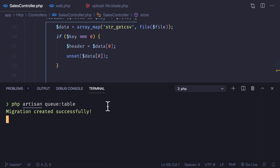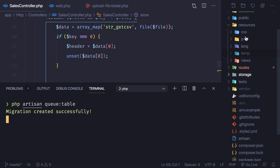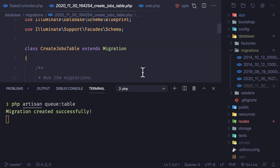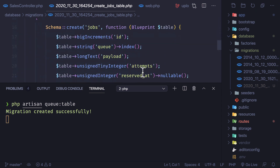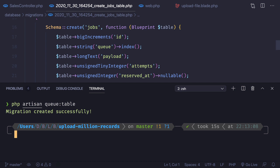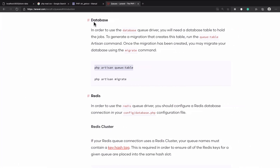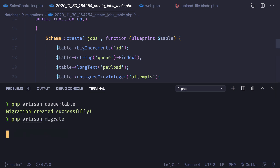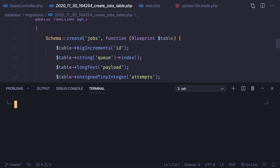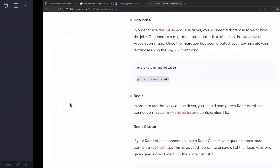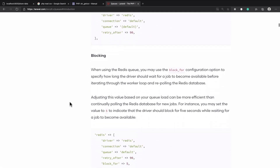First, we need to have the queue table, so copy this command and run it. It has created a migration file. Inside the database migrations we have this migration file, which is going to hold the information related to the queue. We're using the database driver — if we were using Redis we wouldn't need this migration, but since we're using the database queue, we migrate it.